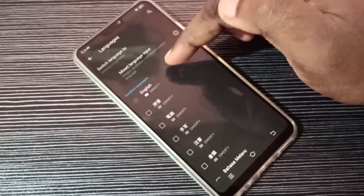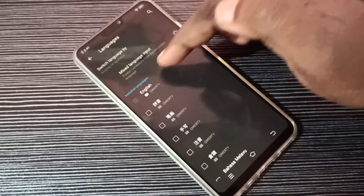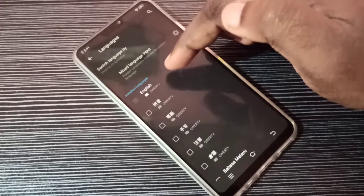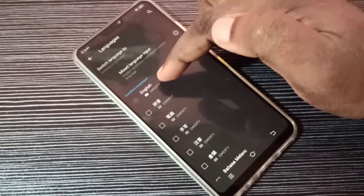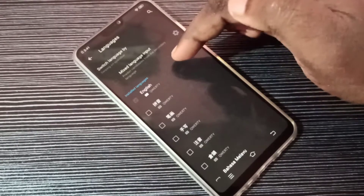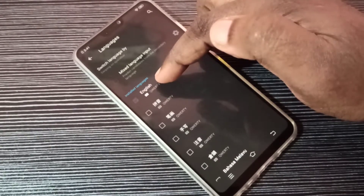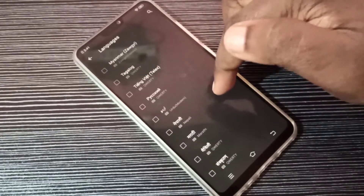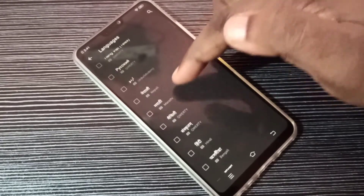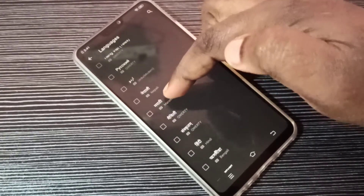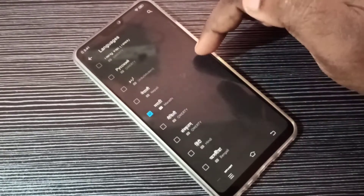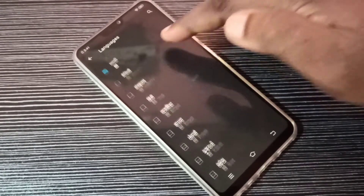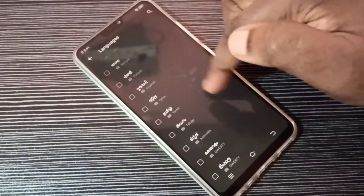Here you can see the installed languages. Right now we can see we have selected only one language — English. Here we can see other languages, so let me select Marathi. Now I have selected two languages: English and Marathi.